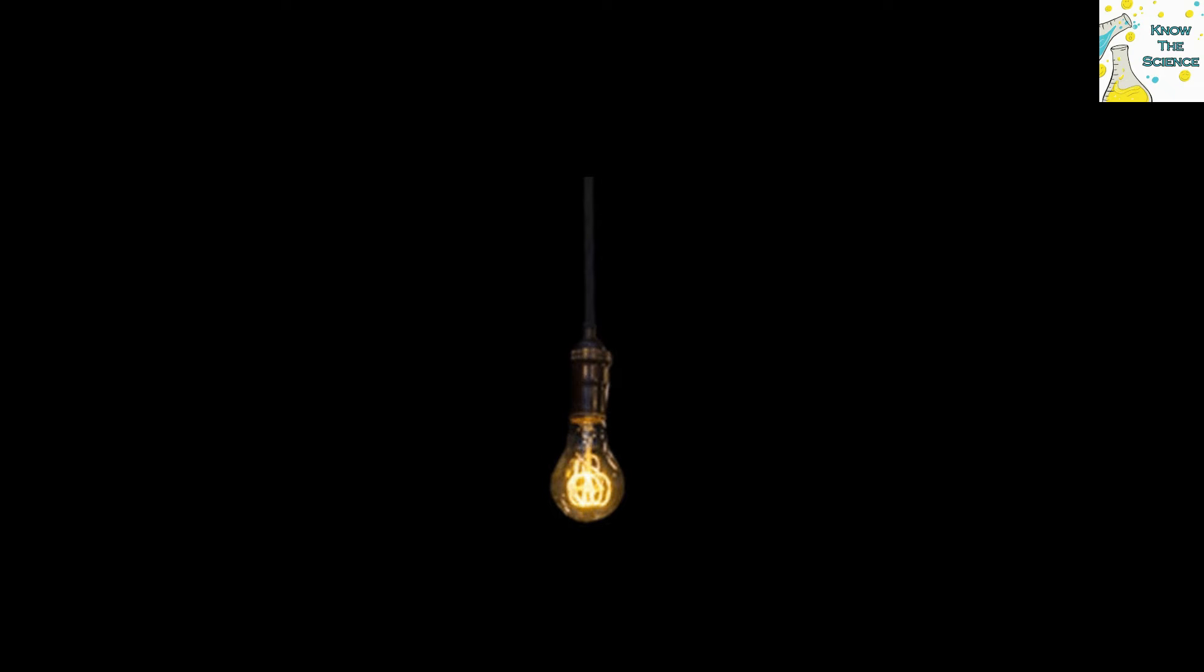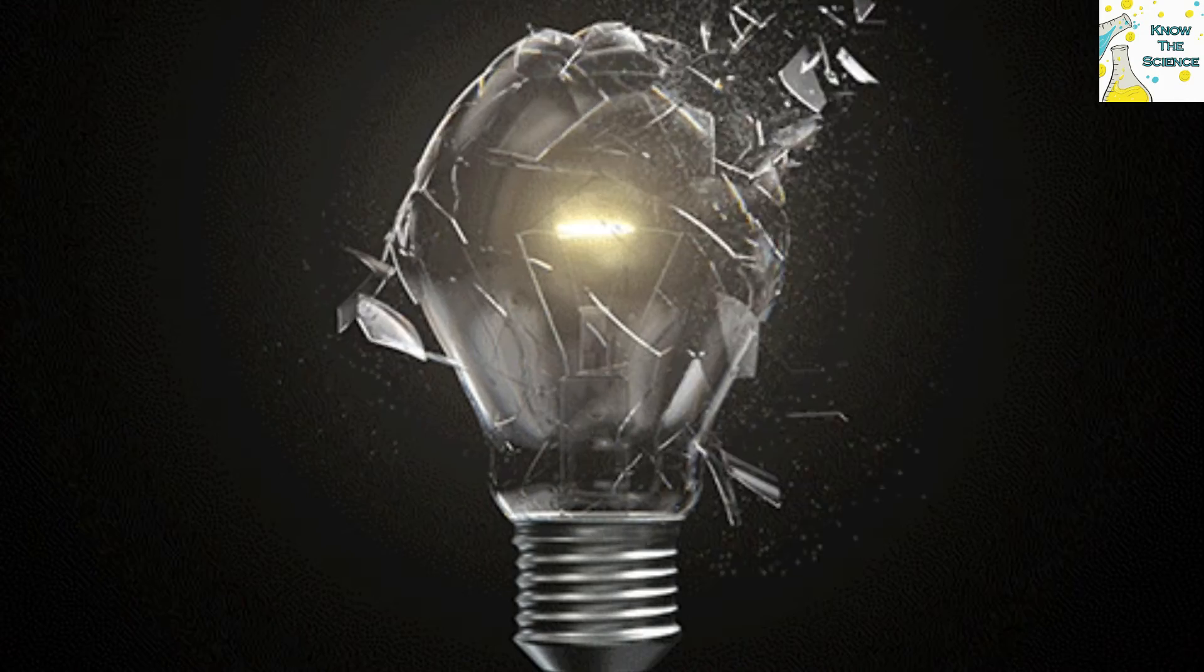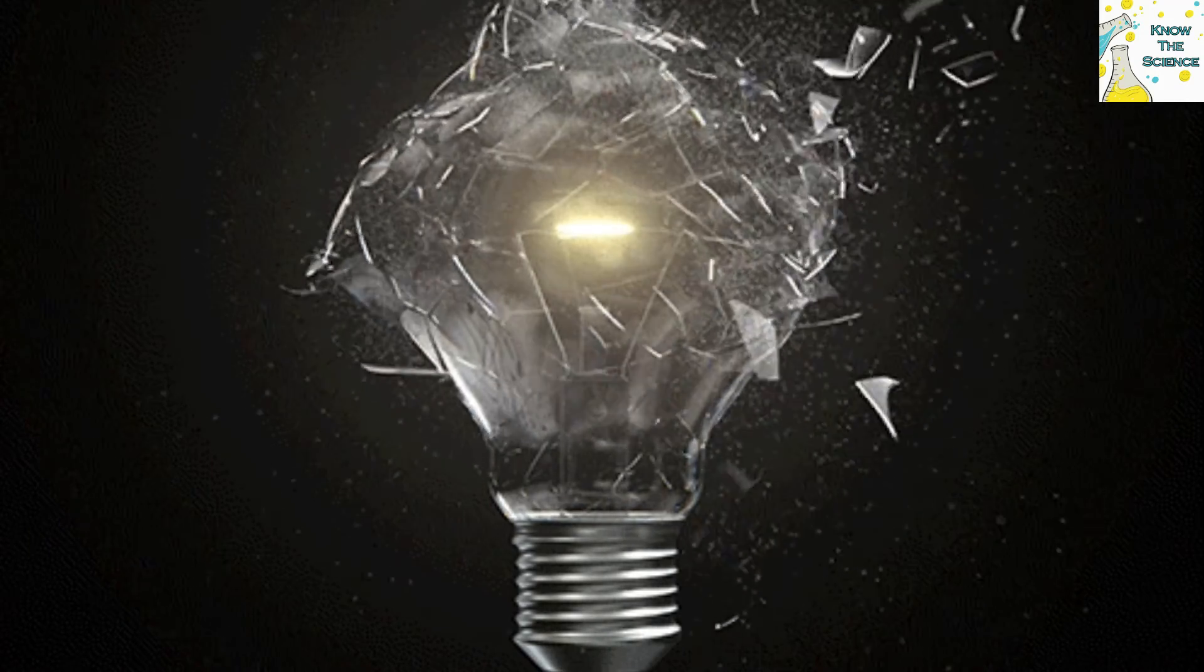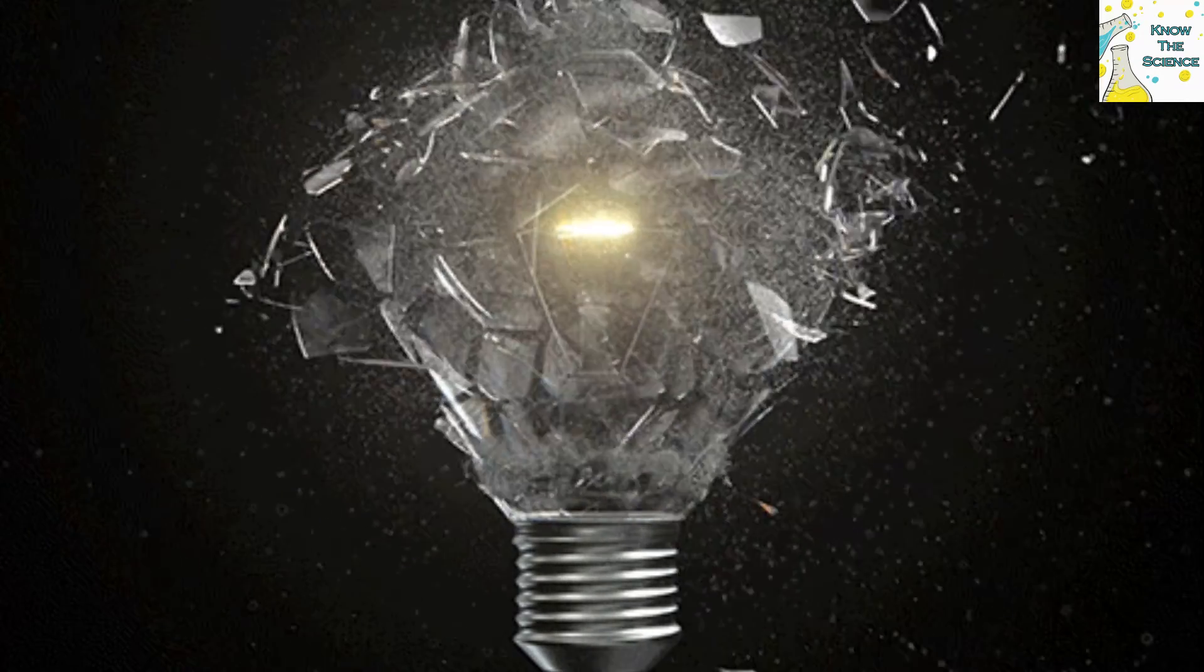A light bulb full of oxygen would not work well as the bulb's tungsten filament, if ignited at all, would burn very brightly and short out quickly.